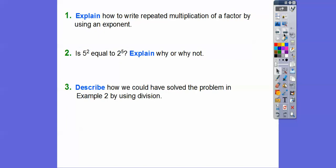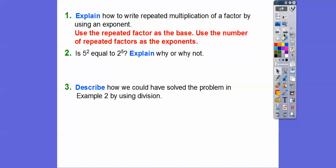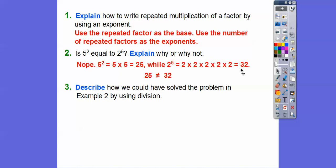Explain how to write repeated multiplication of a factor using an exponent: we use the repeated factor as our base number, and the number of times it's repeated is our exponent. Is 5 squared the same as 2 to the fifth? 5 to the 2 is 5 times 5, which is 25. 2 to the fifth is 2 times 2 times 2 times 2 times 2, which is 32. Since 25 doesn't equal 32, no, they don't equal each other.